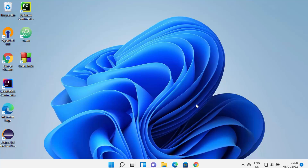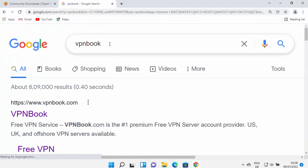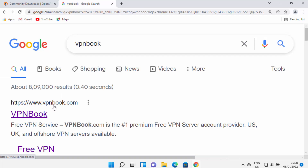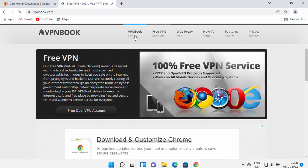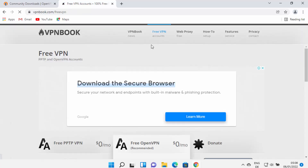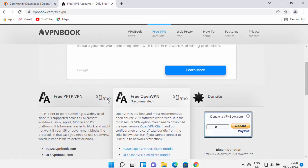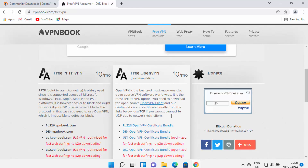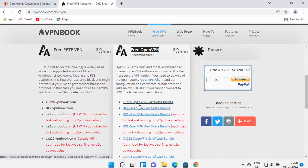Let me show you how to connect to OpenVPN using a free service called VPN Book. Open your browser and search for VPN Book — the first link will be from VPNbook.com. Click on that link, then click on the Free VPN tab. Once the Free VPN window opens, you will see three sections. You want the Free OpenVPN section — the middle one — where you can download VPN bundle files for different regions.